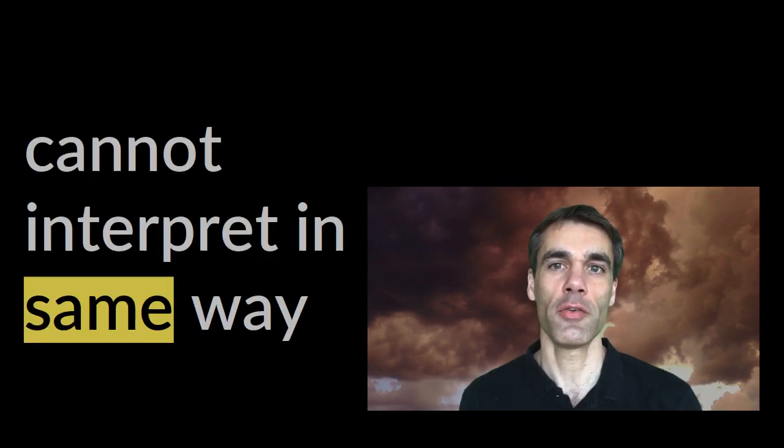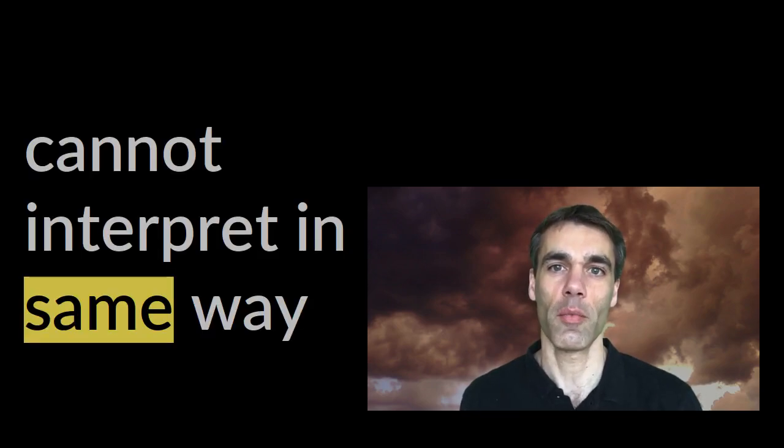If you recall what a coefficient actually does, it's easy to see why we cannot interpret all the coefficients in the same way.